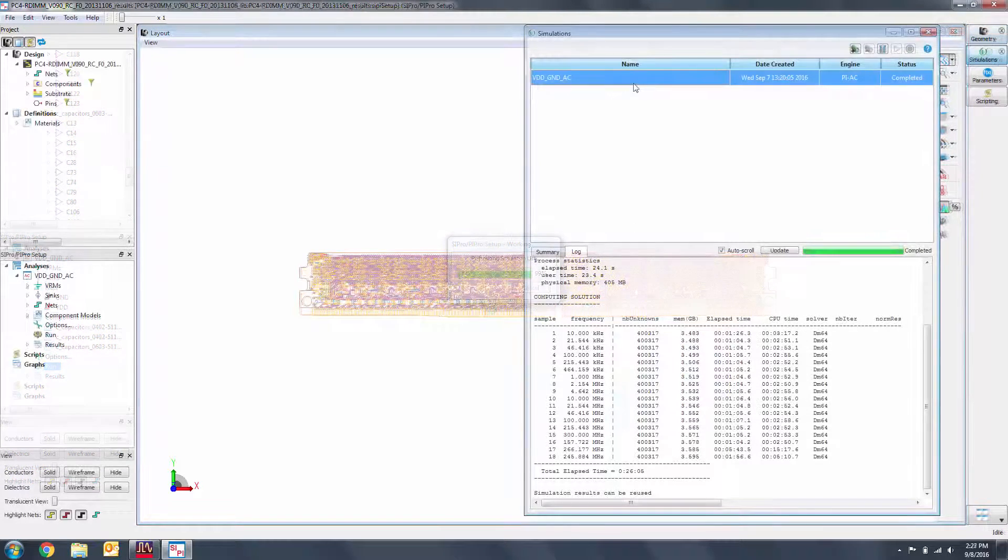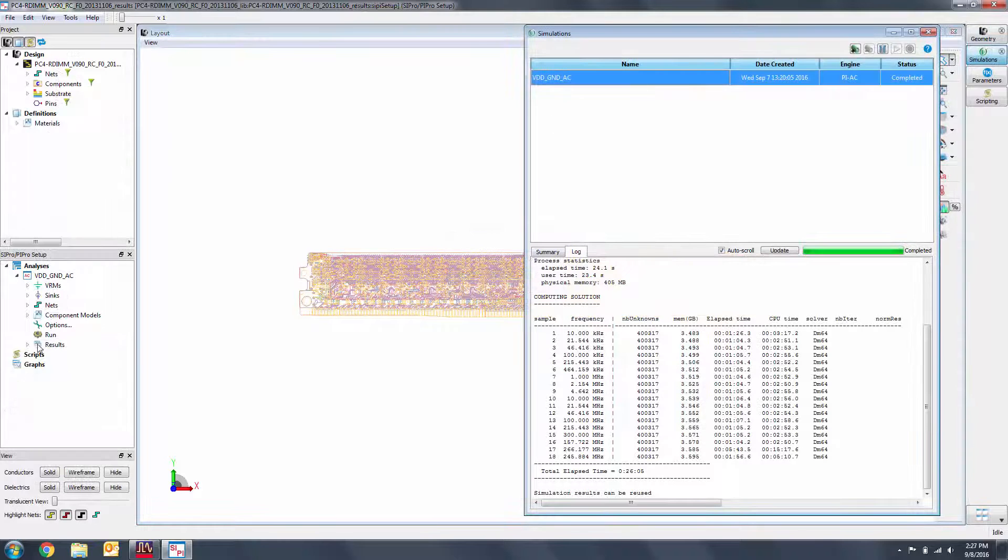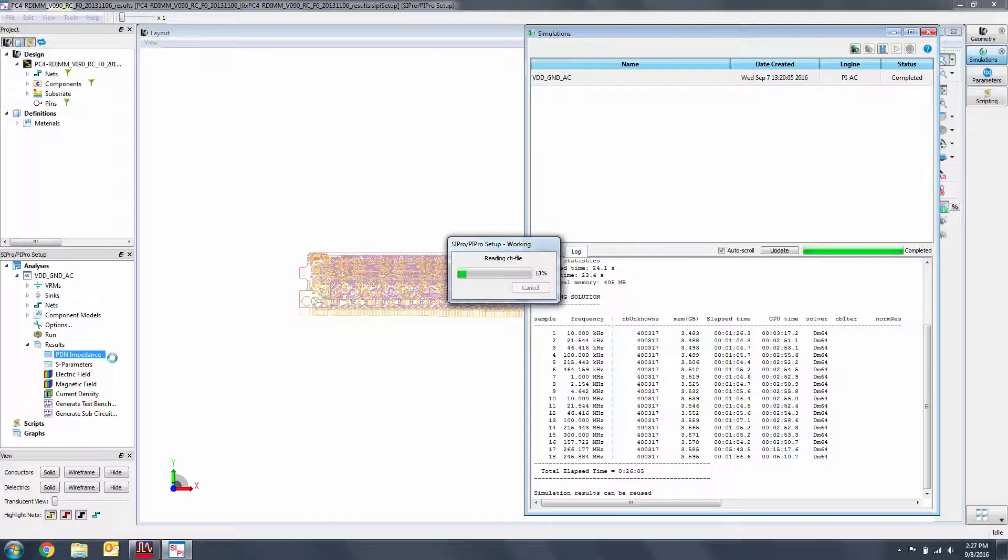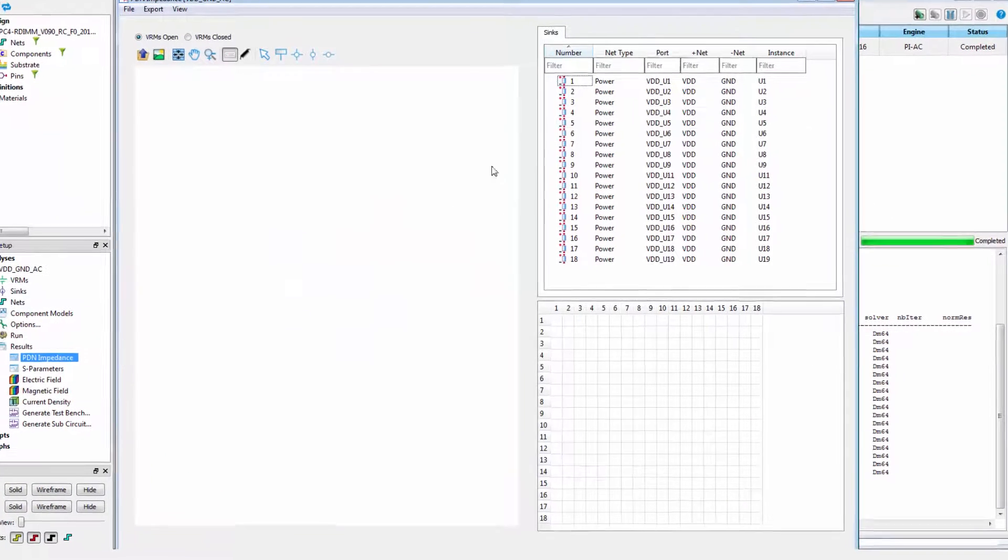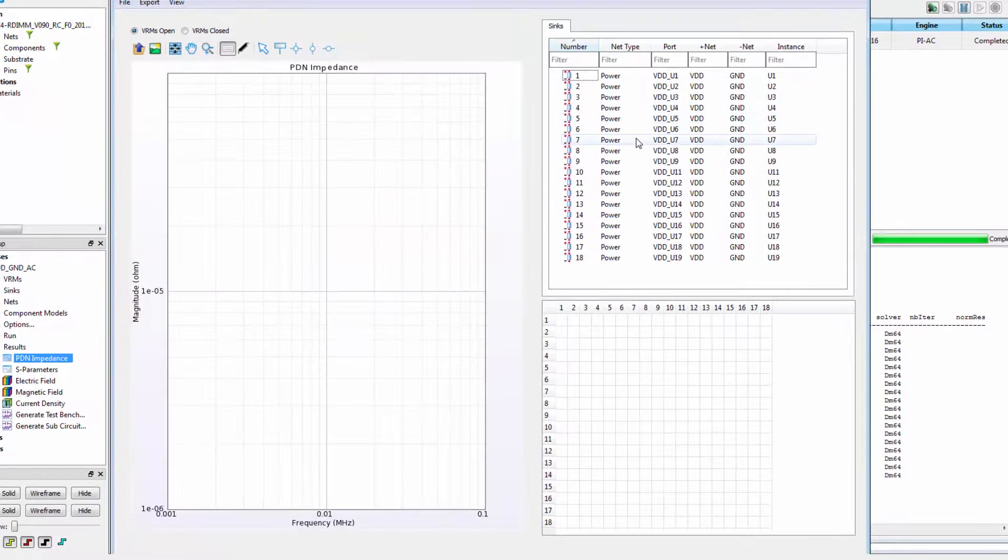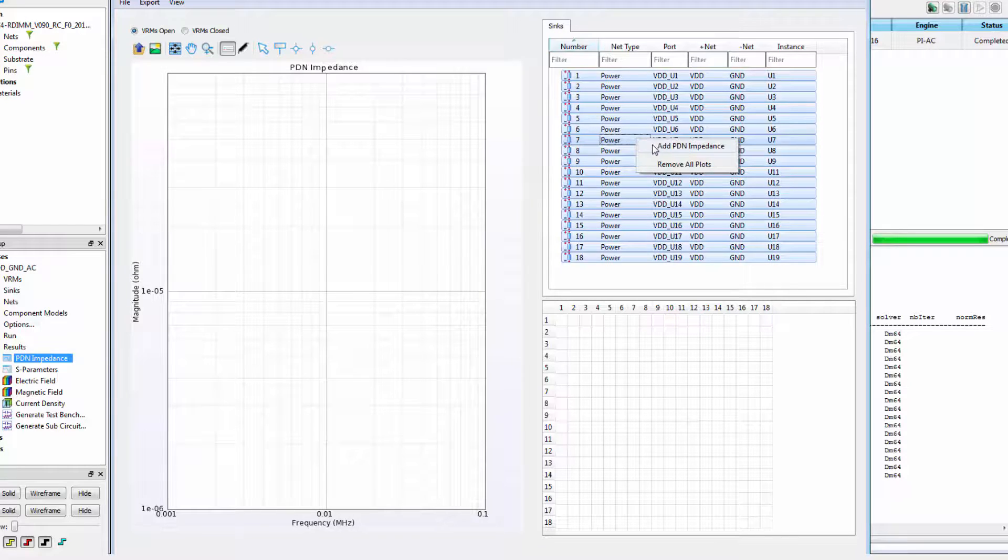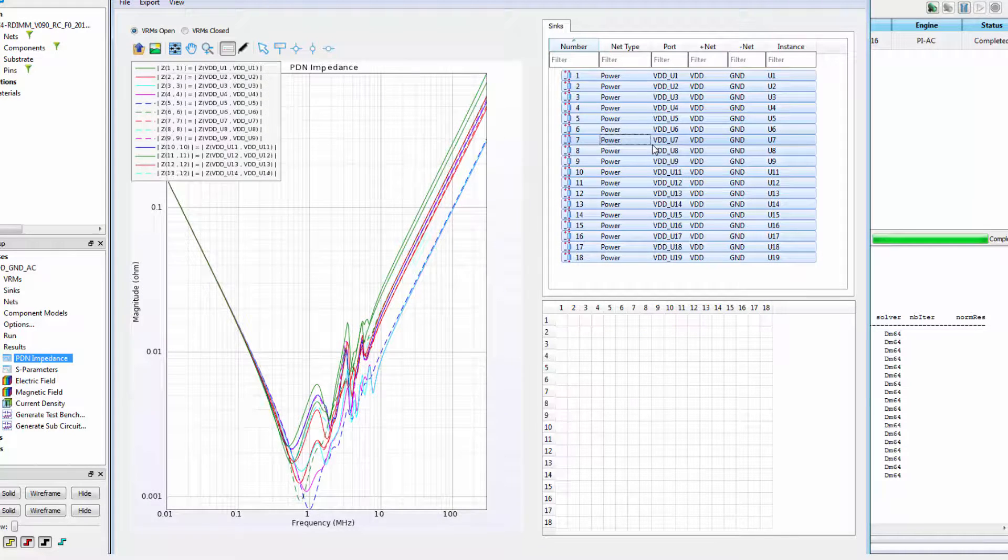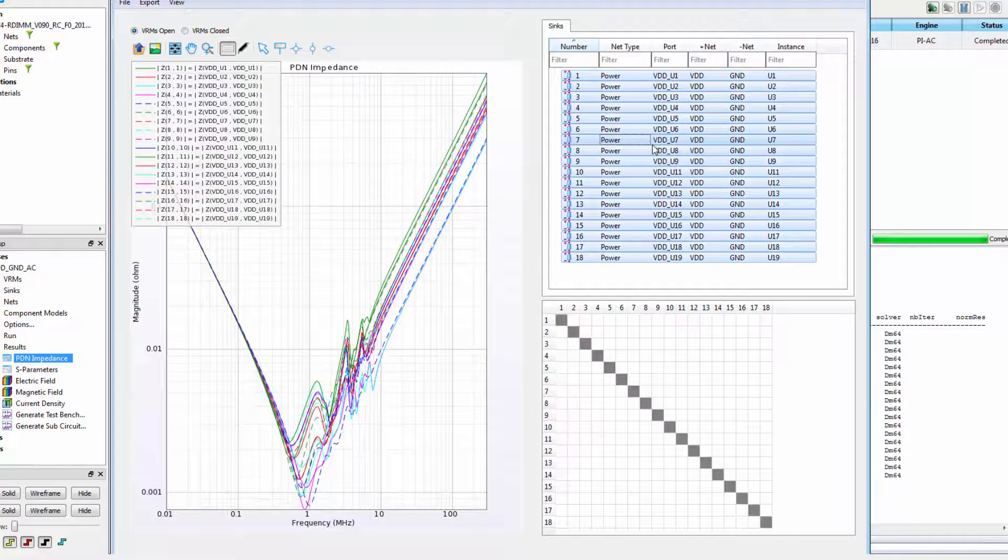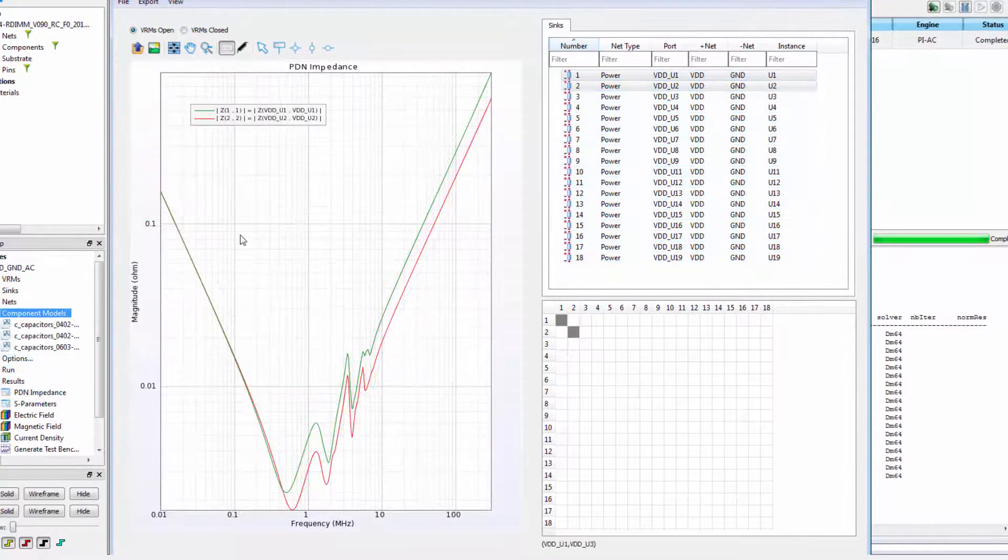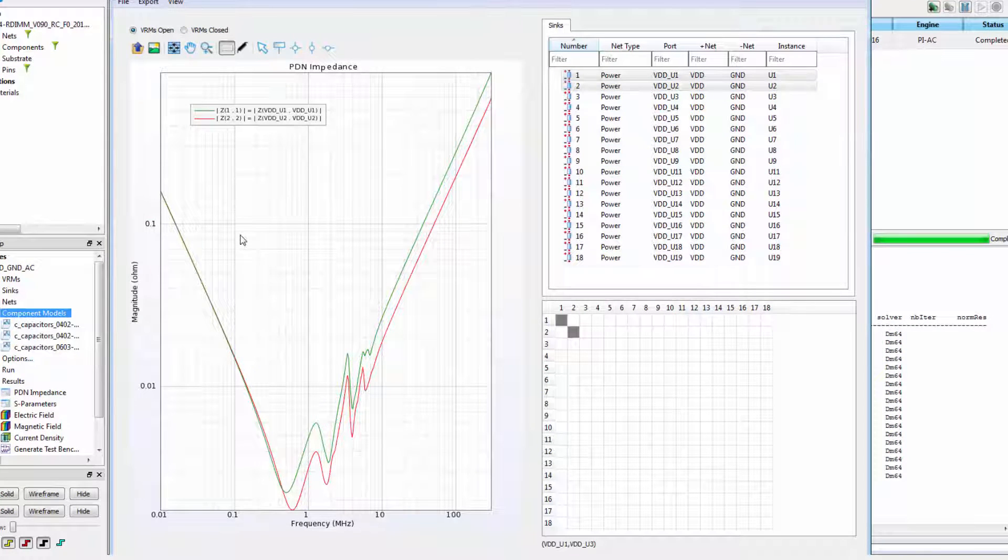Under results, we can plot the PDN impedance for each of the syncs. Select all of the syncs, right click, and add PDN impedance. Here I have plots for syncs 1 and 2.